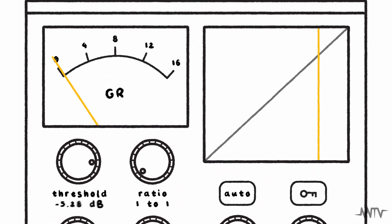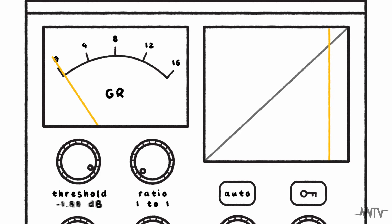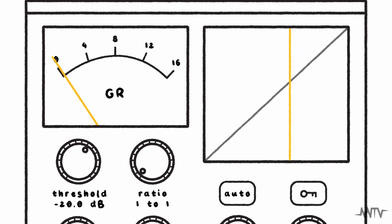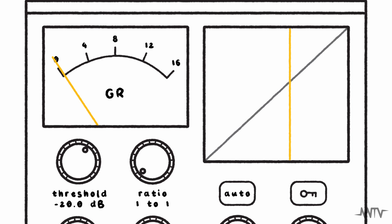The threshold, measured in decibels, determines at which point the compressor will be activated. Any part of the waveform that moves above this threshold value will be compressed.